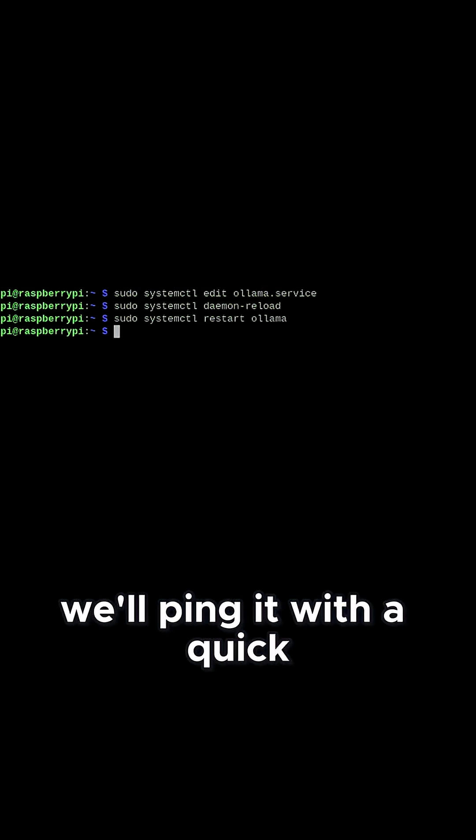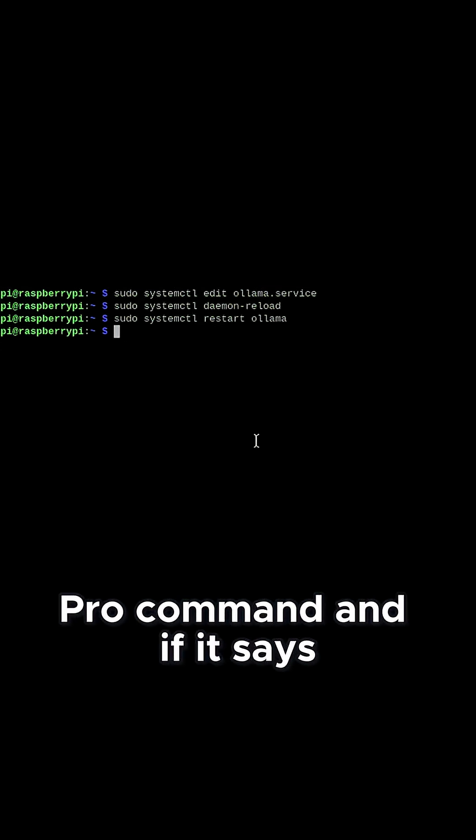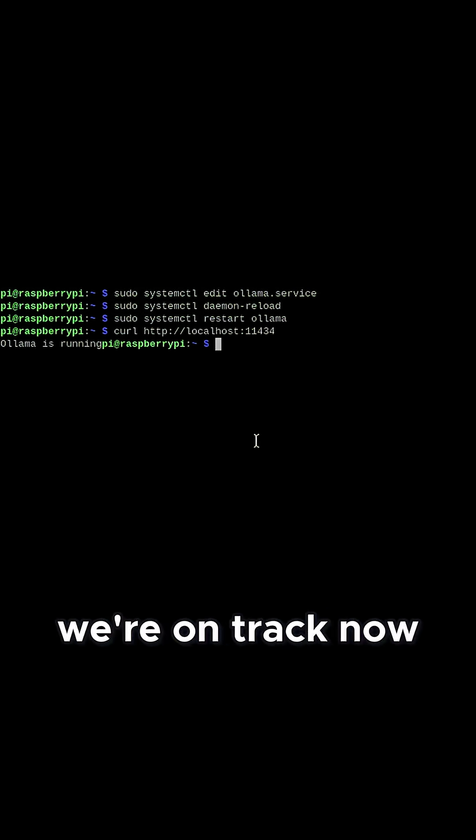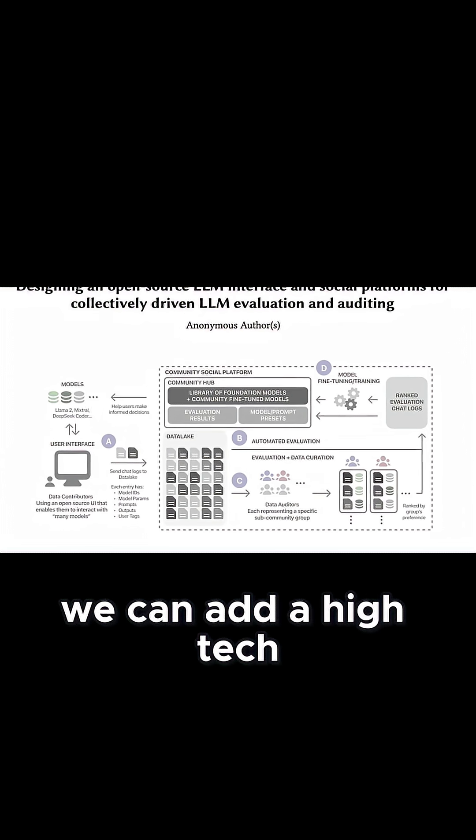To make sure it's working, we'll ping it with a quick curl command, and if it says Ollama's running, we're on track.